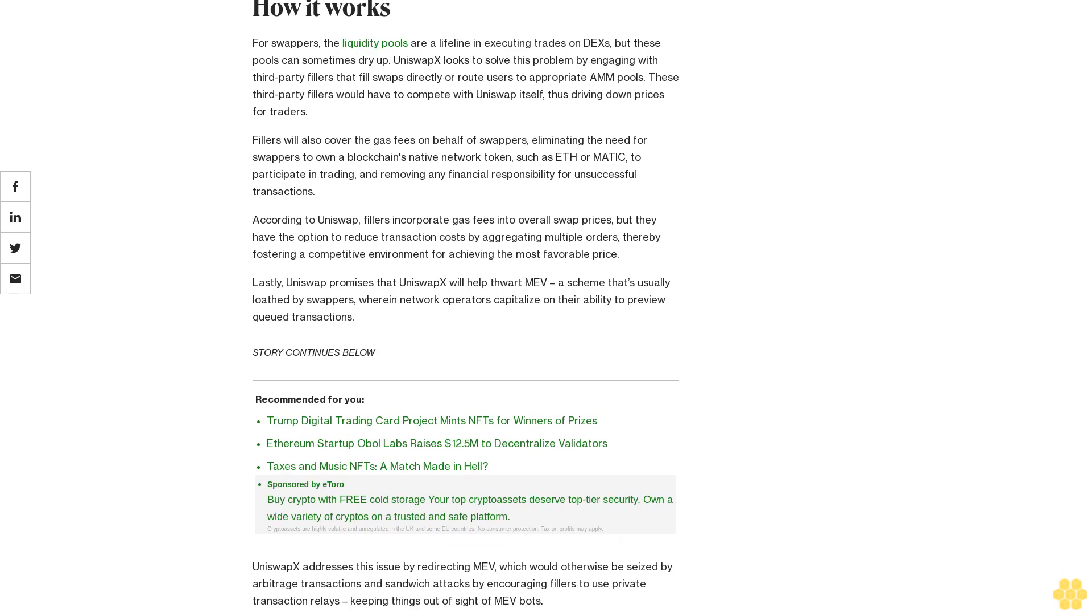According to Uniswap, fillers incorporate gas fees into overall swap prices, but they have the option to reduce transaction costs by aggregating multiple orders, thereby fostering a competitive environment for achieving the most favorable price.